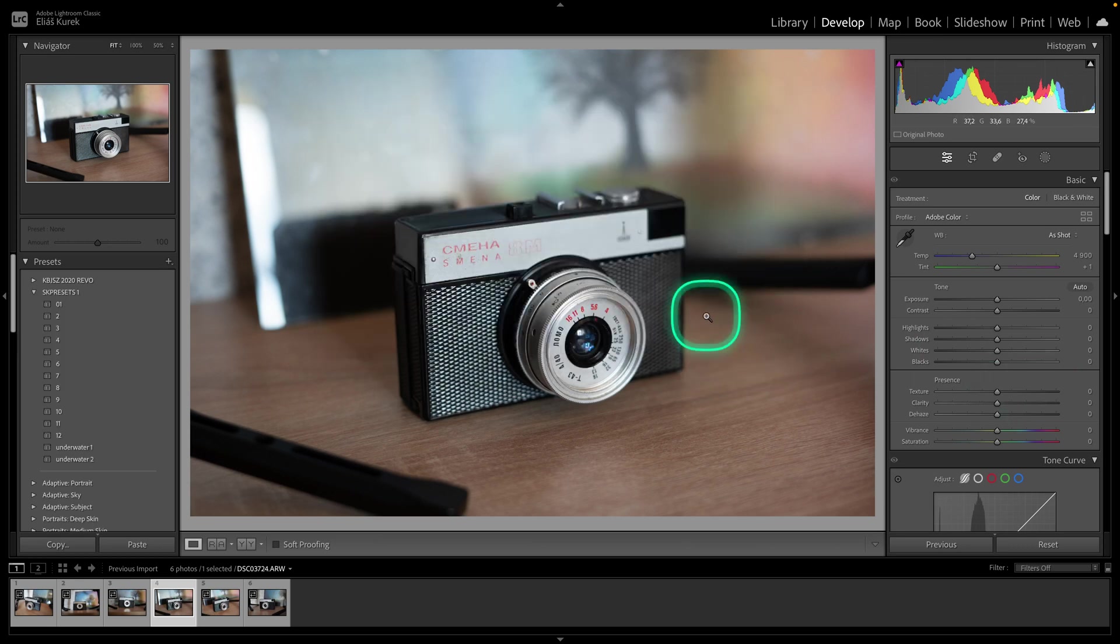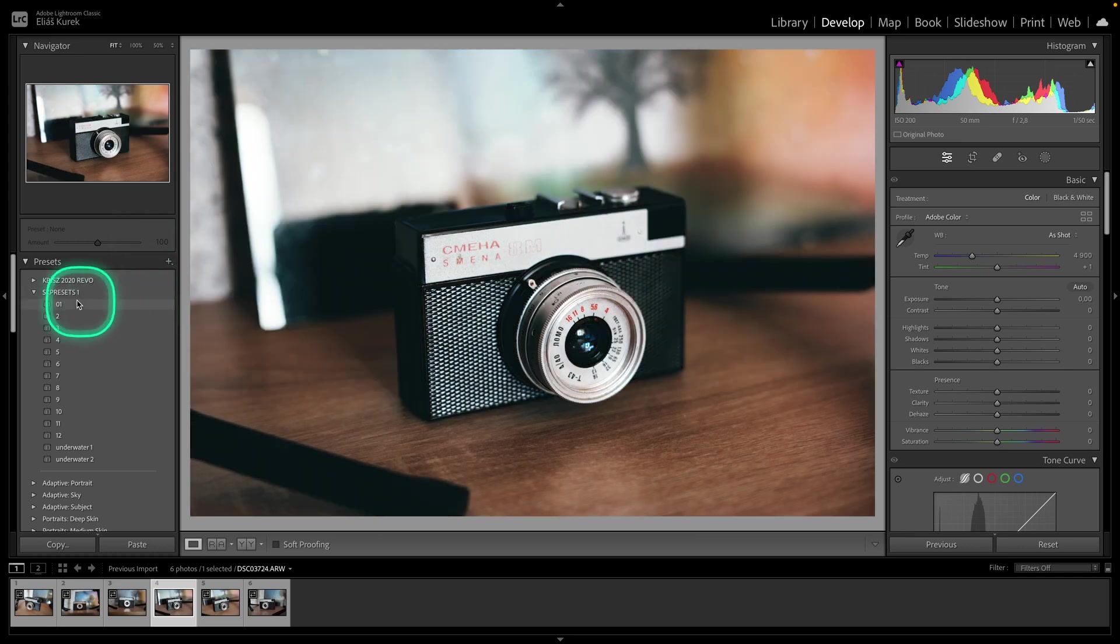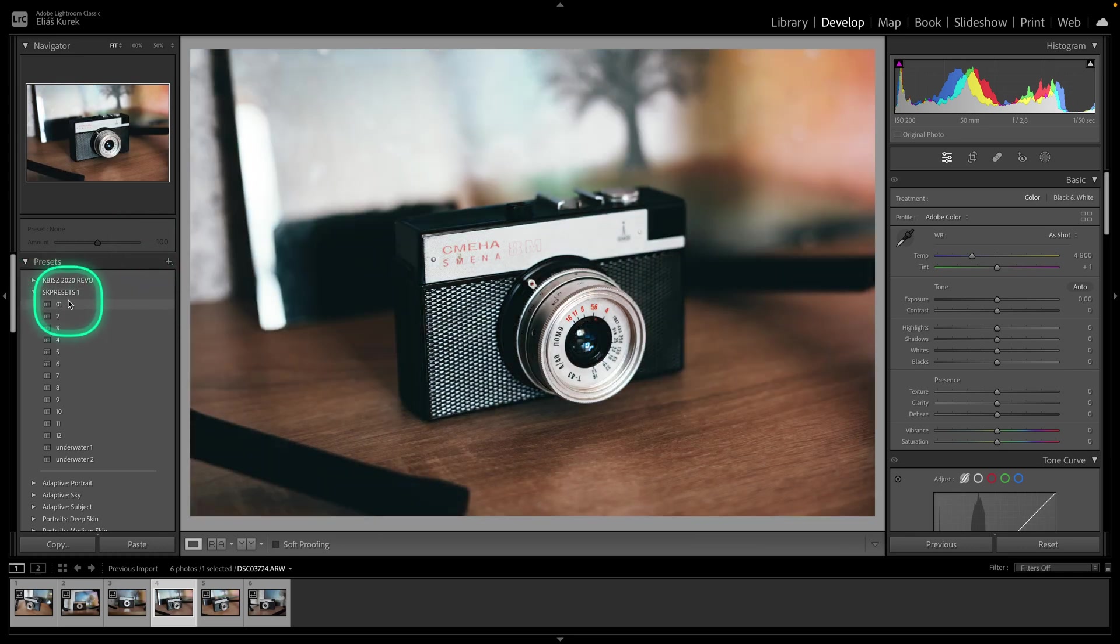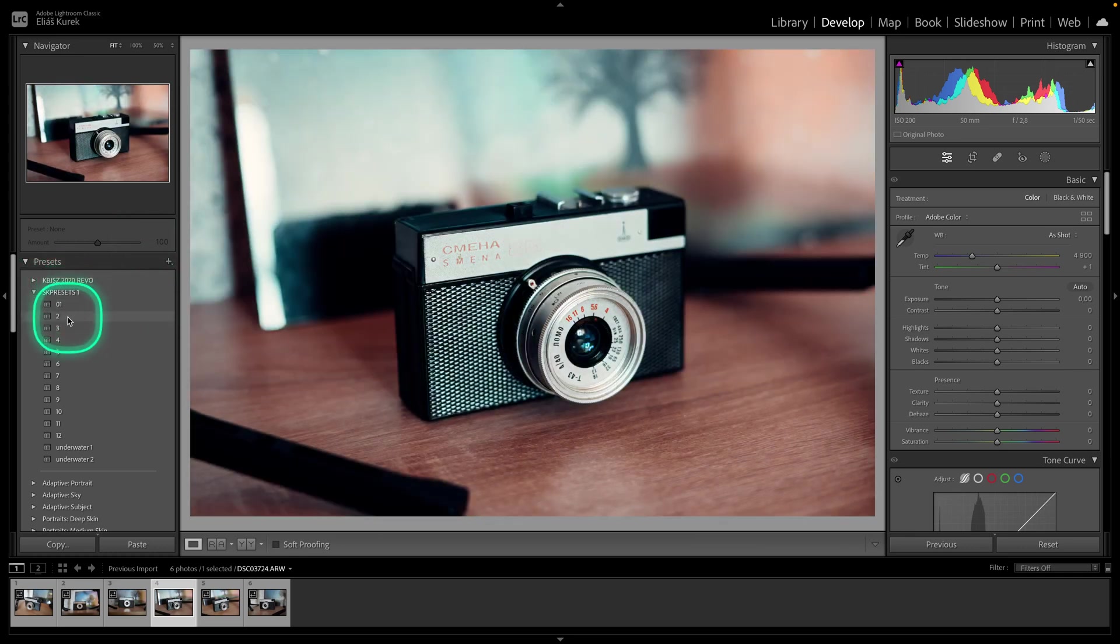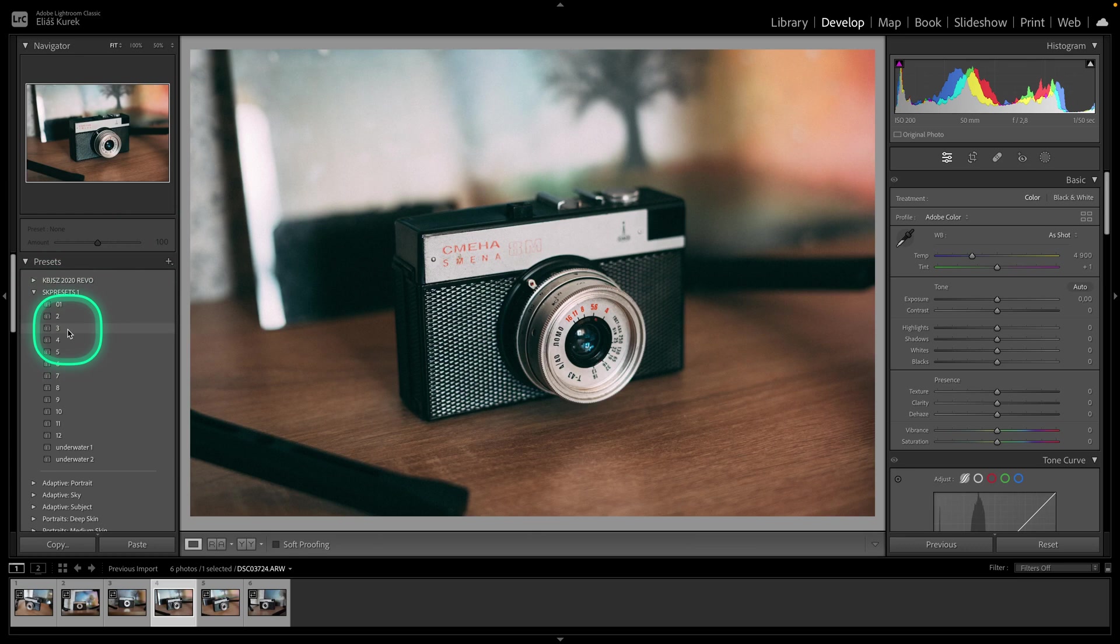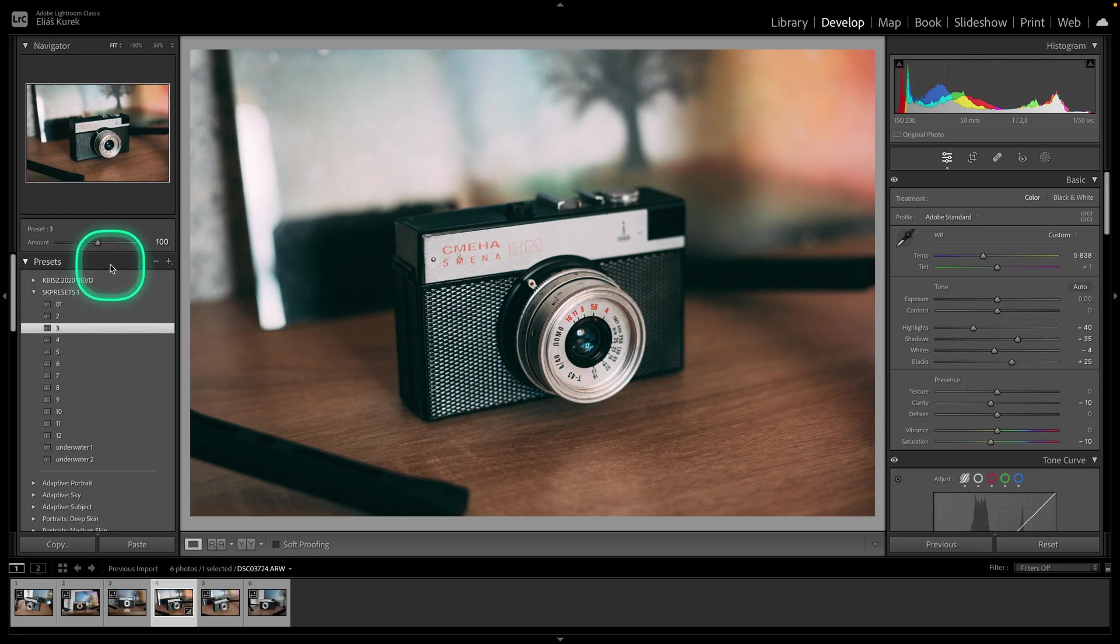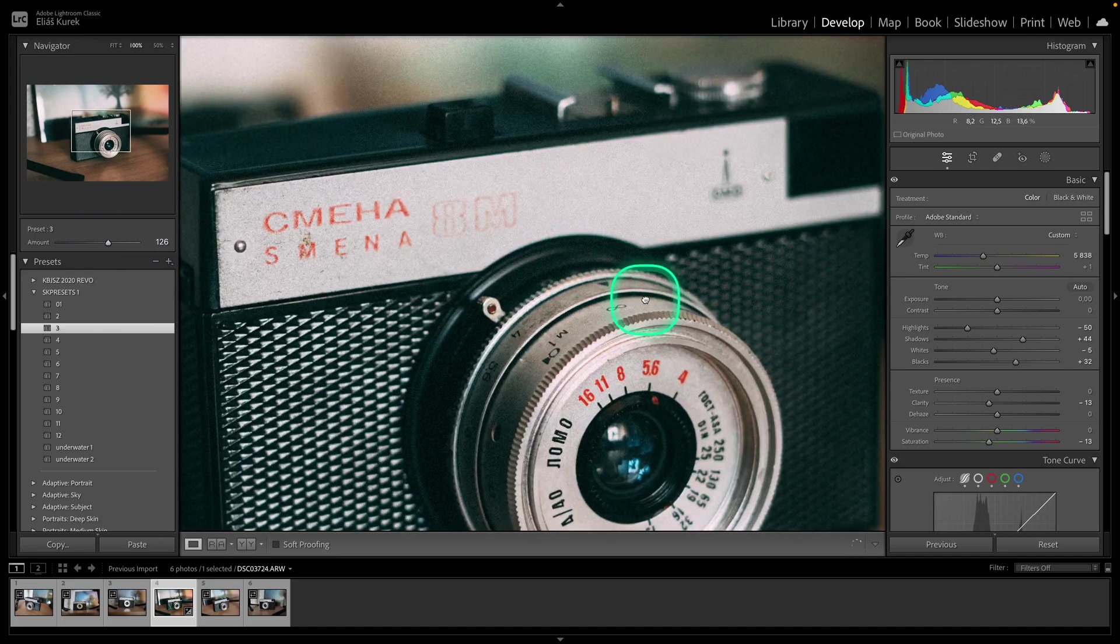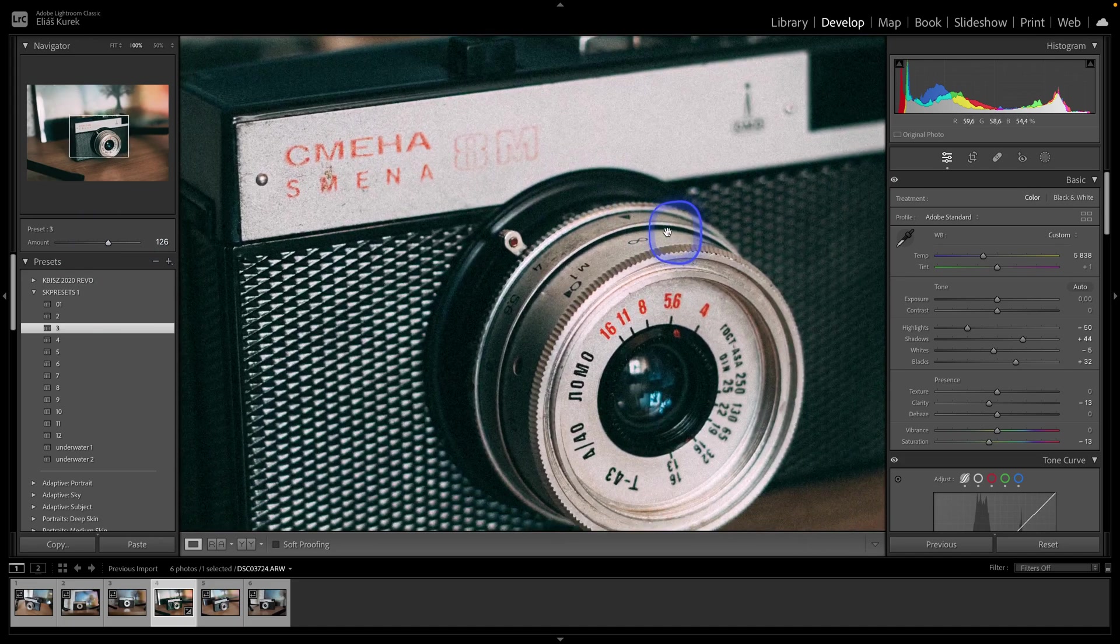Now your presets are imported as you can see. I can browse through them like so and let's say I like this third one so I will select it and I can change the amount so you can see how beautiful it looks.